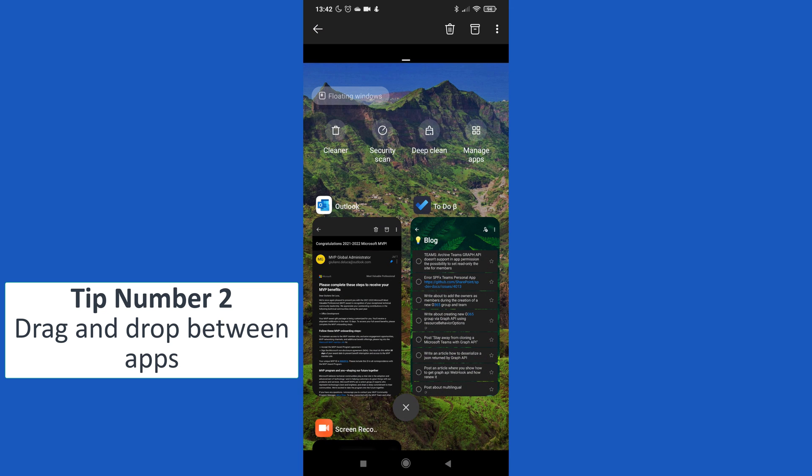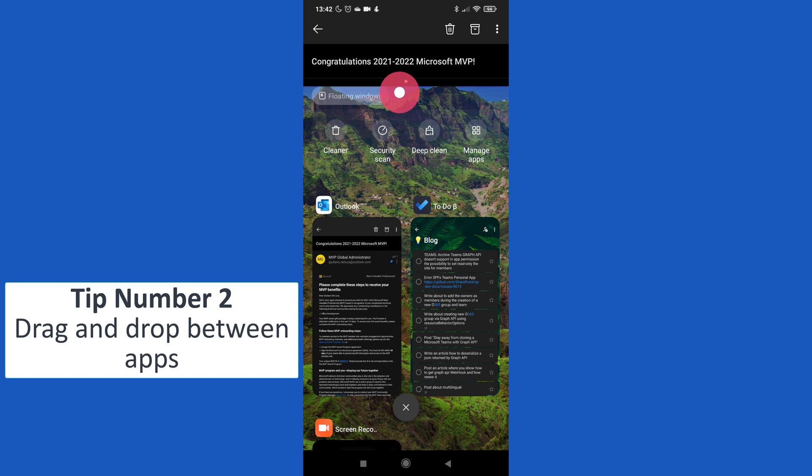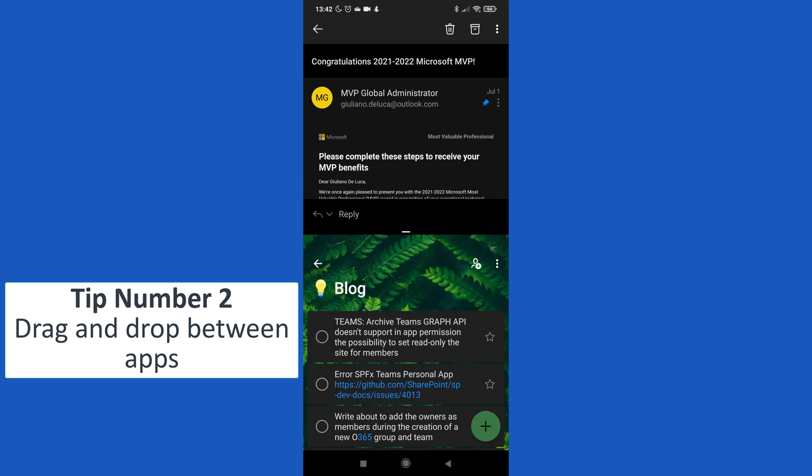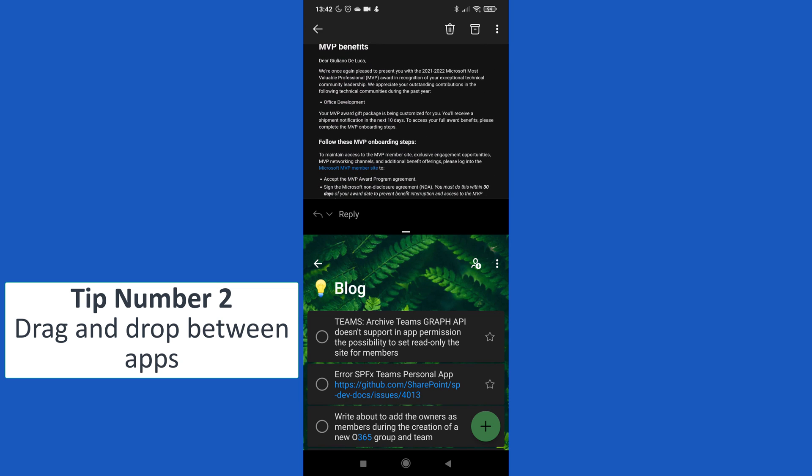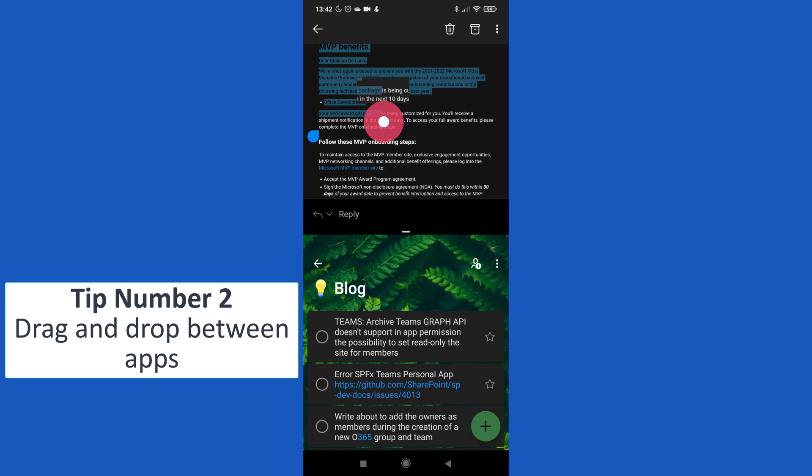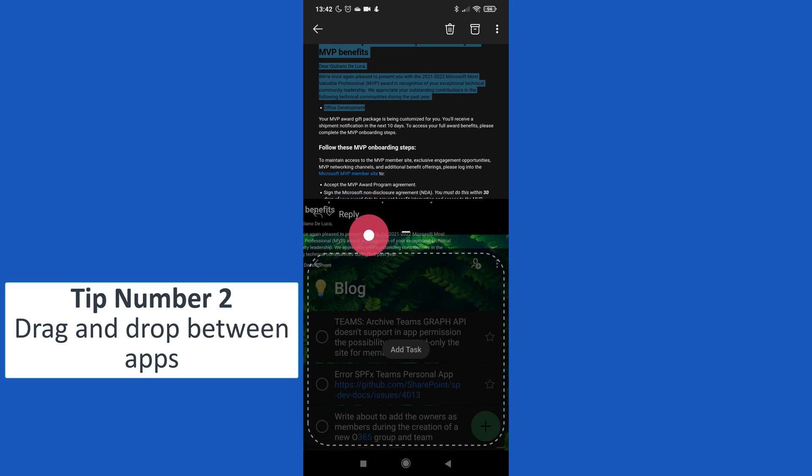I will just tap on Outlook and I will use this view split screen. Then I will open To Do. Now on top I have Outlook and below I have To Do.